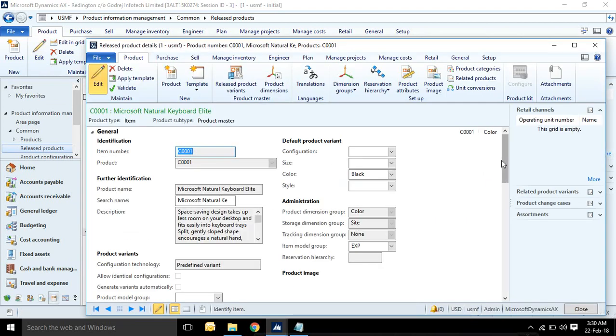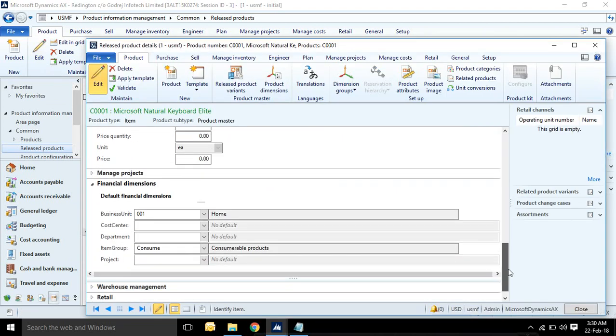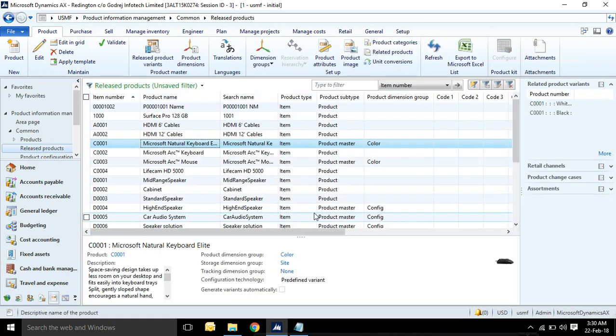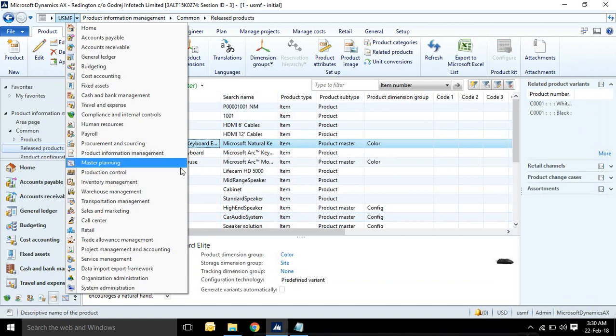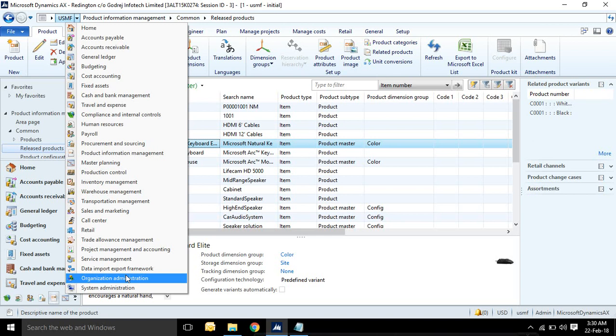Item master, then you can go to product information system, then release product. Here you can select your item, click edit. You will see financial dimension same set.